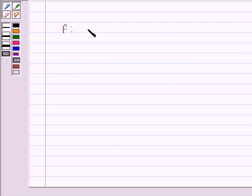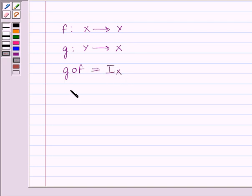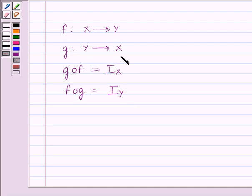First of all, let us understand that a function f from X to Y is said to be invertible if there exists a function g from Y to X such that g∘f is equal to i_X, that is the identity function on X, and f∘g is equal to i_Y, that is the identity function on Y. Then function g is called the inverse of f and is denoted by f inverse.